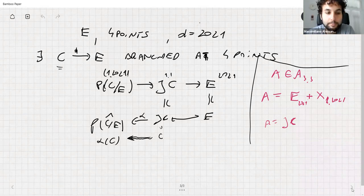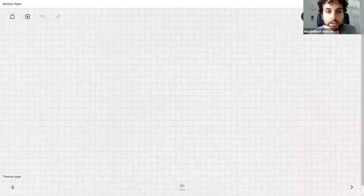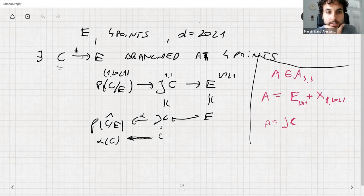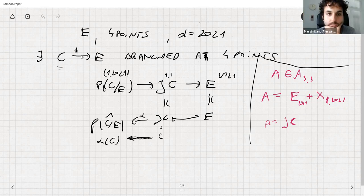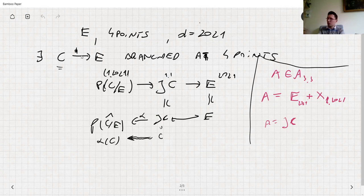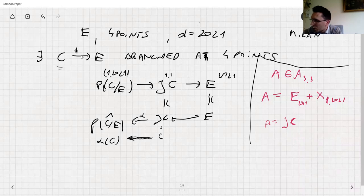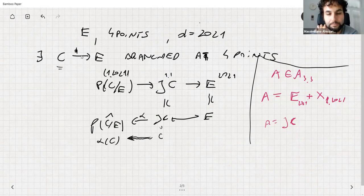A student asks: how do we see that the covering C → E exists? Is it an easy fact, or Riemann's existence theorem? The answer: it's a topological thing. You take four points, find a transitive group in S_{2021}, and topologically you can construct it. Miranda may be a good reference, possibly going via ℙ¹.